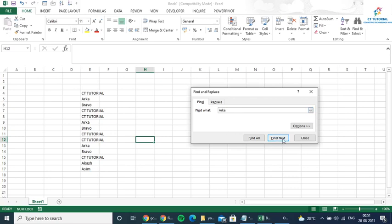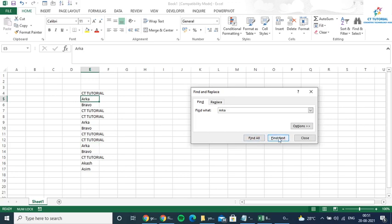So what I can do is write that text which I want to find, and then click on Find Next. You will be able to see that here ORPO is present. And if you click on Find Next again, then you will be able to see it here also, and the cursor also moves here.